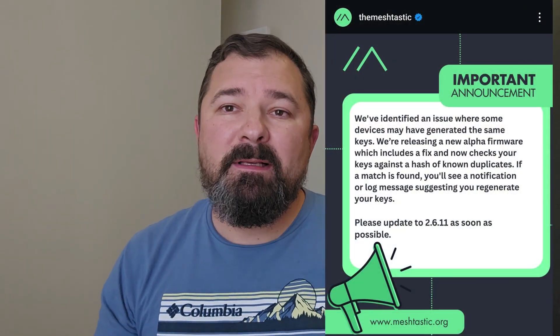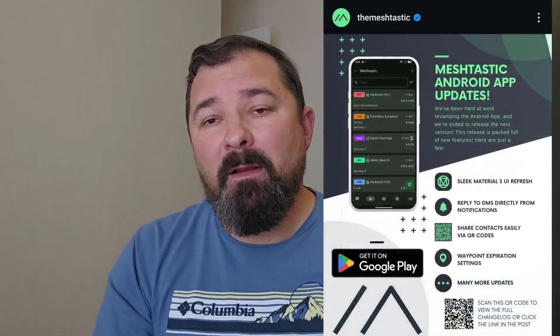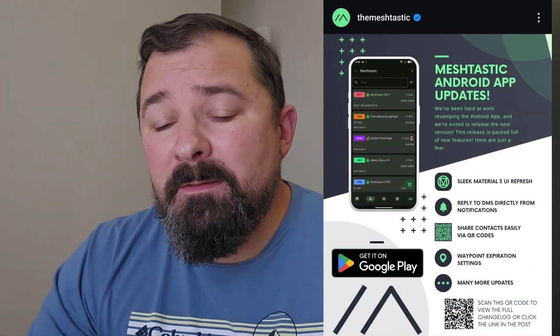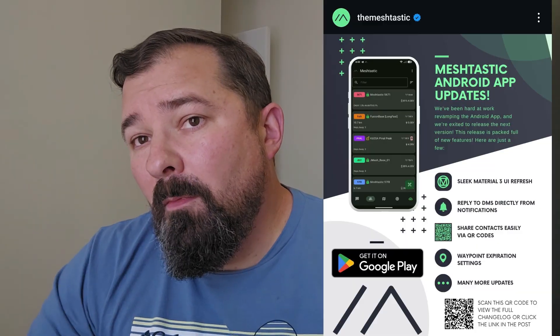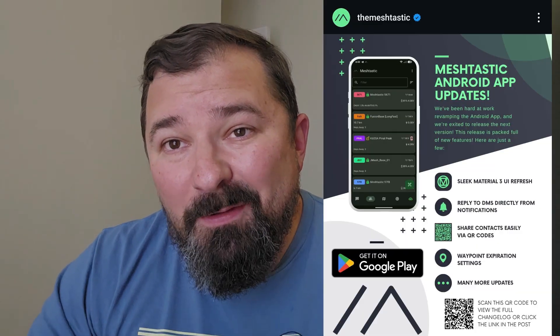Hey, welcome — NimCom Solutions, Jake here. Big updates from Meshtastic: their latest firmware 2.6.11 and an application update. Whether you're using Android or Apple, these are really key and I think you really need to update your devices.